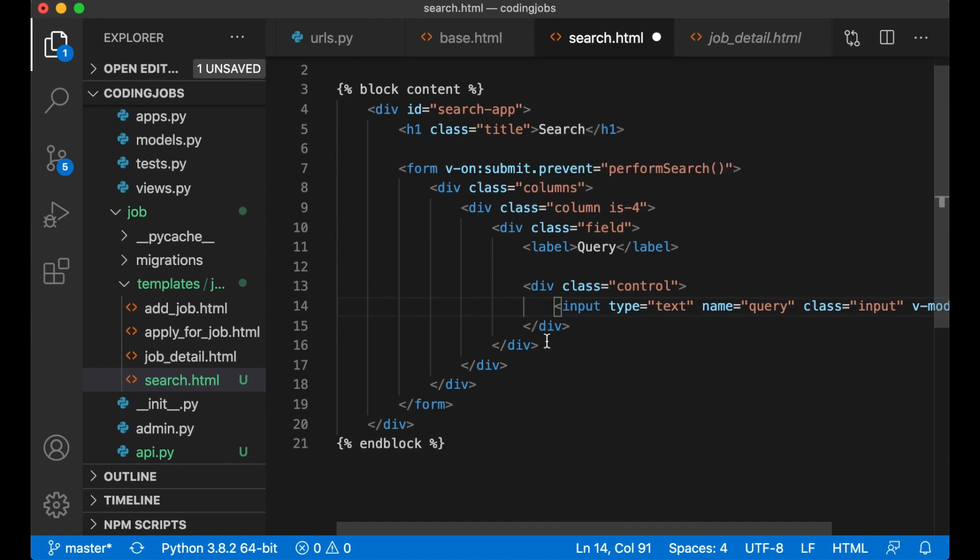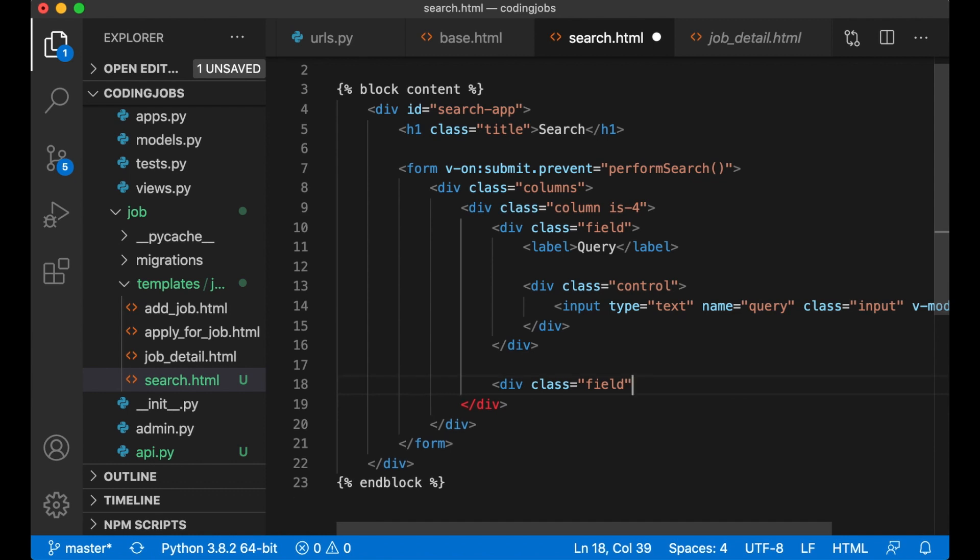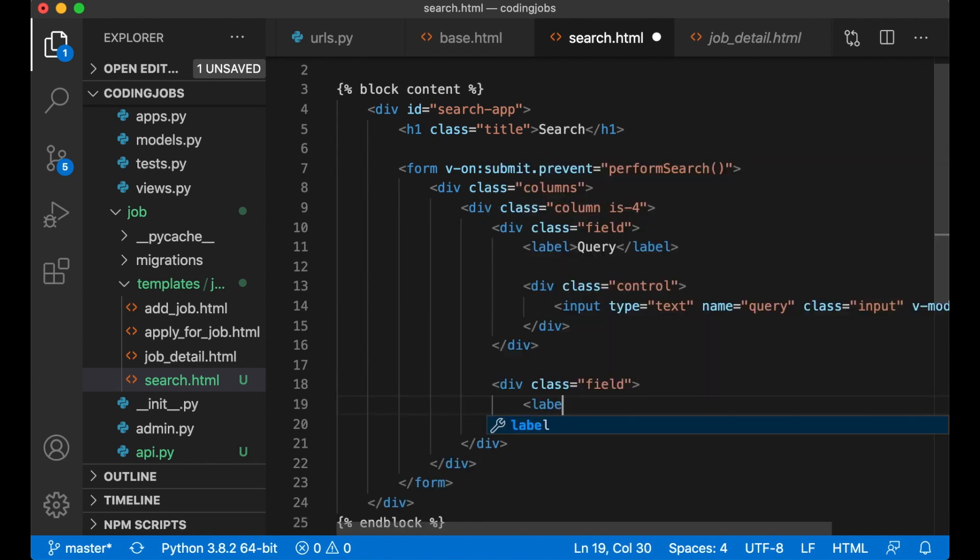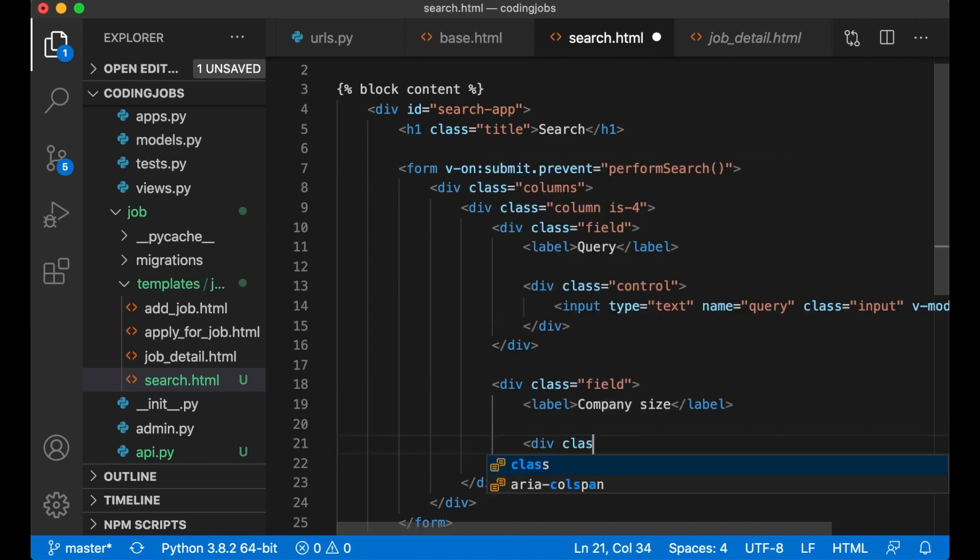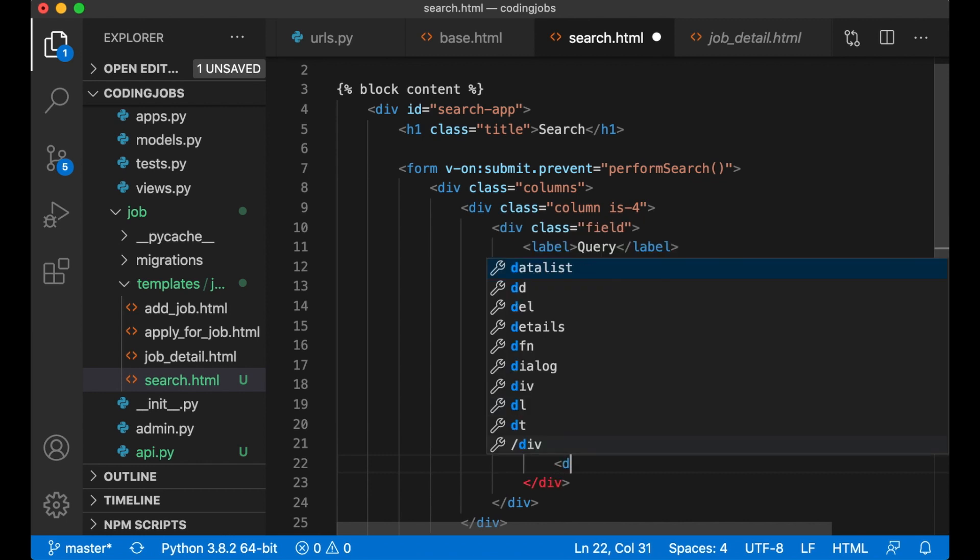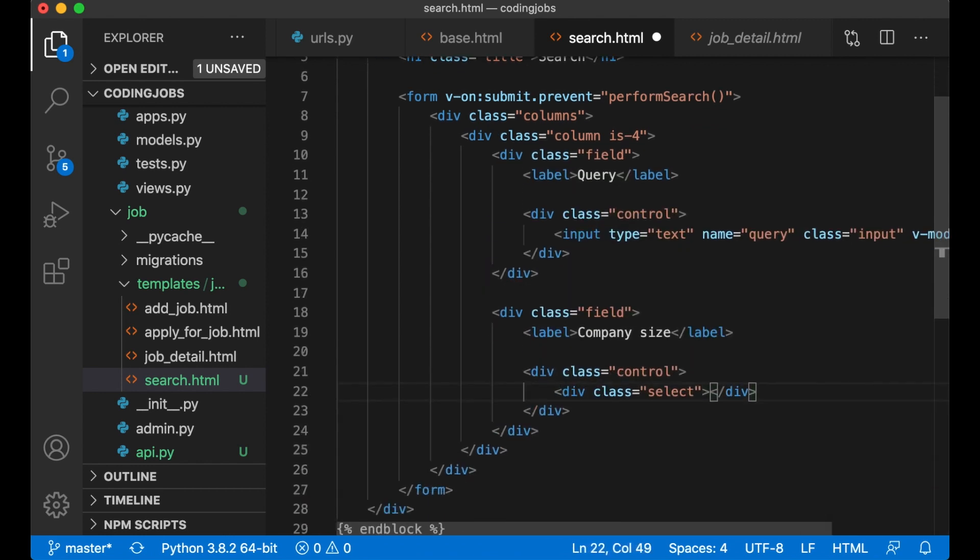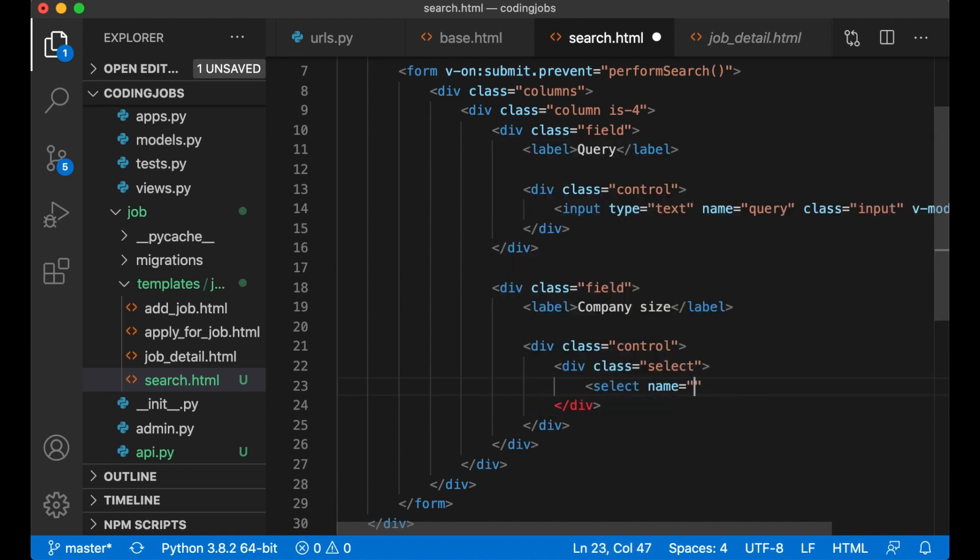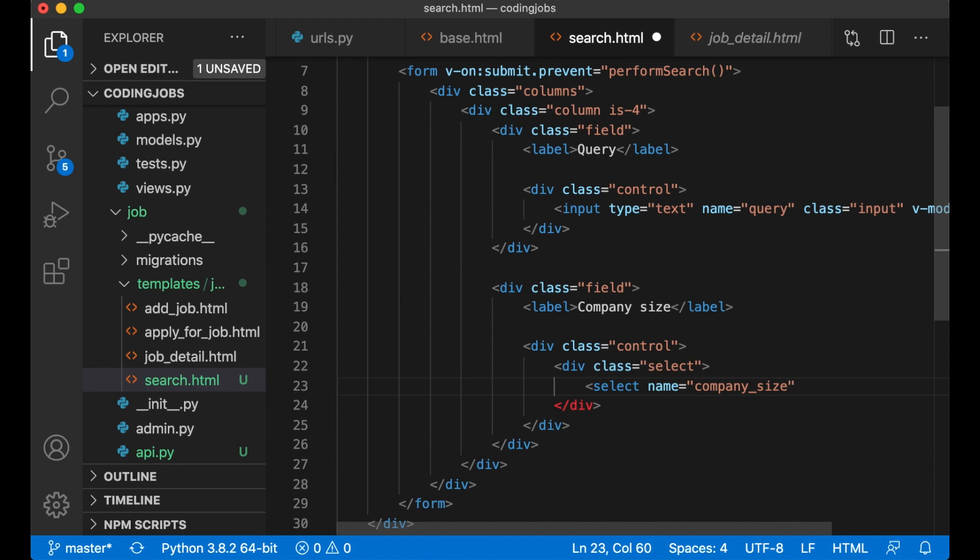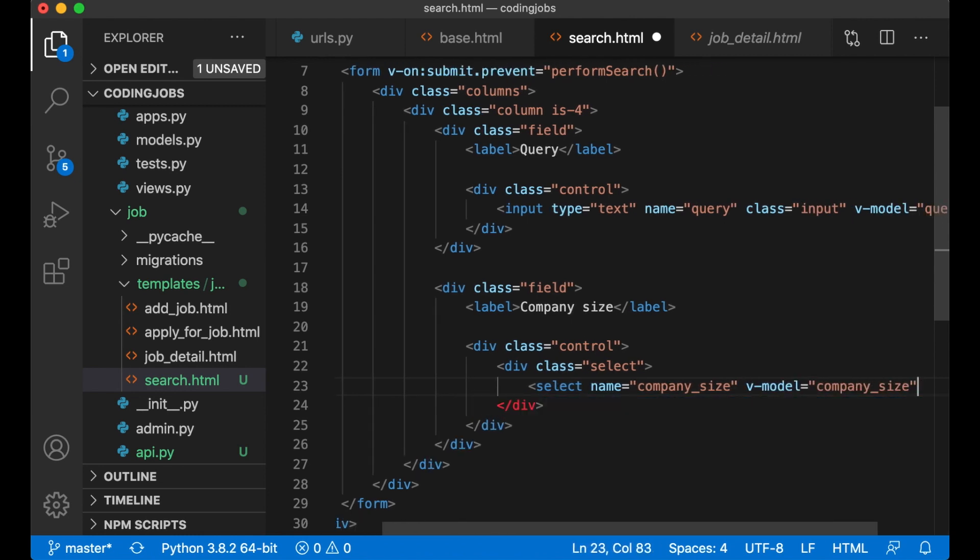Below this field I want one more div class field to select the company size. Label company size. div class control, div class select. And in here I create a simple select list. Select name company_size, v-model company_size.